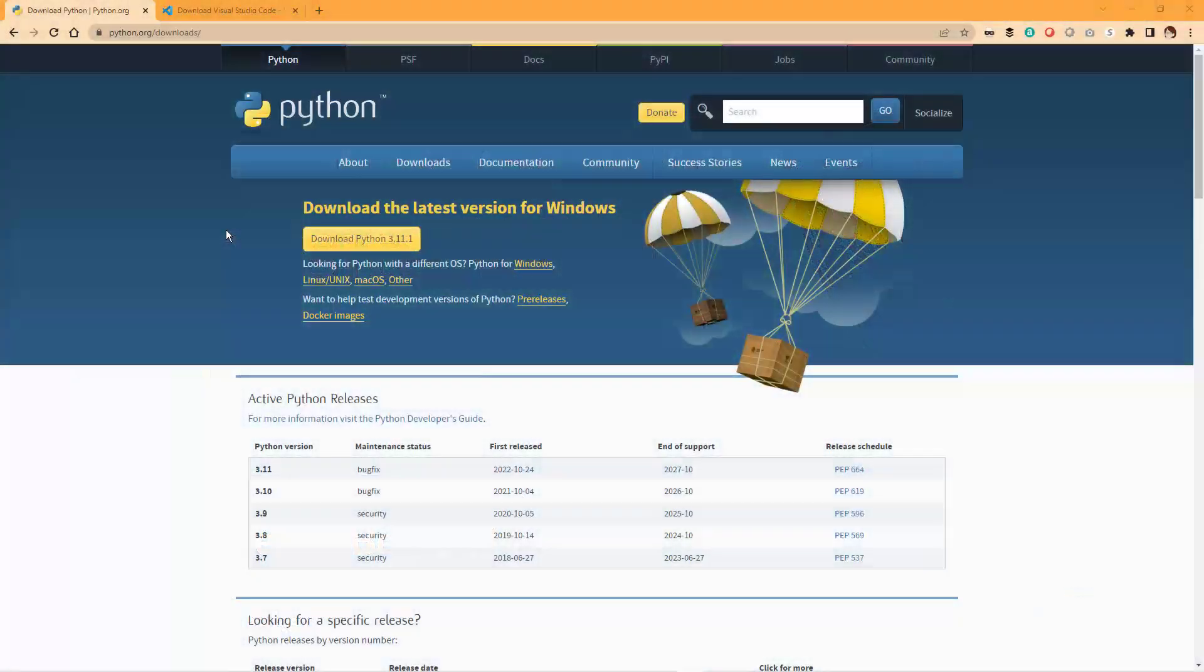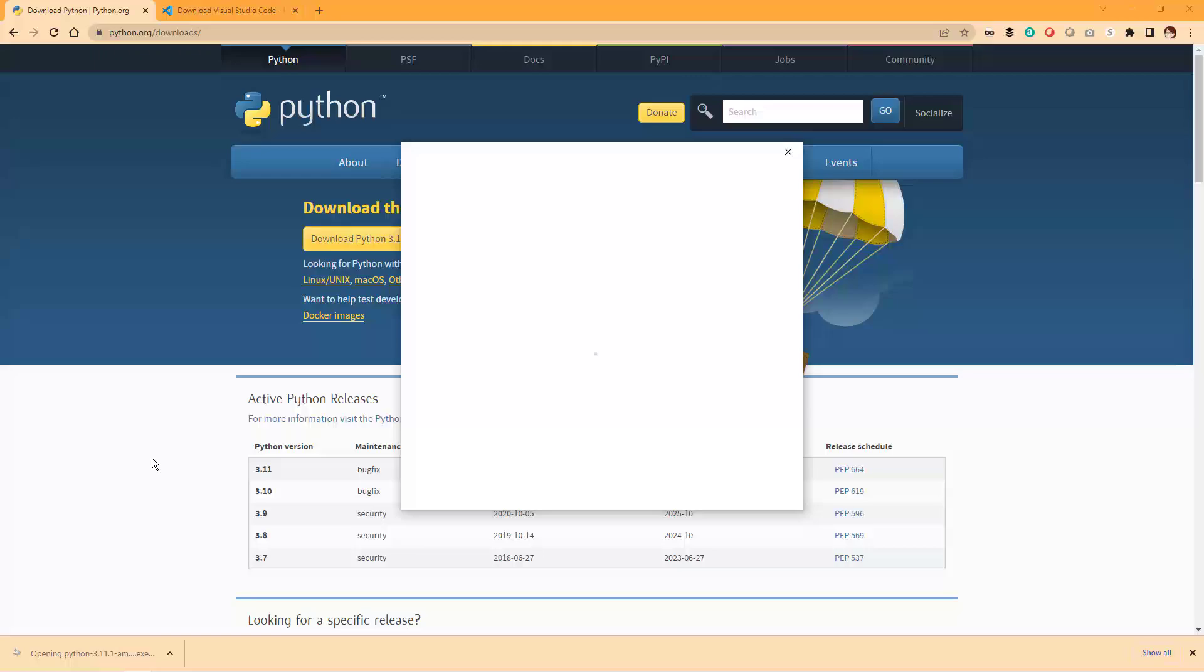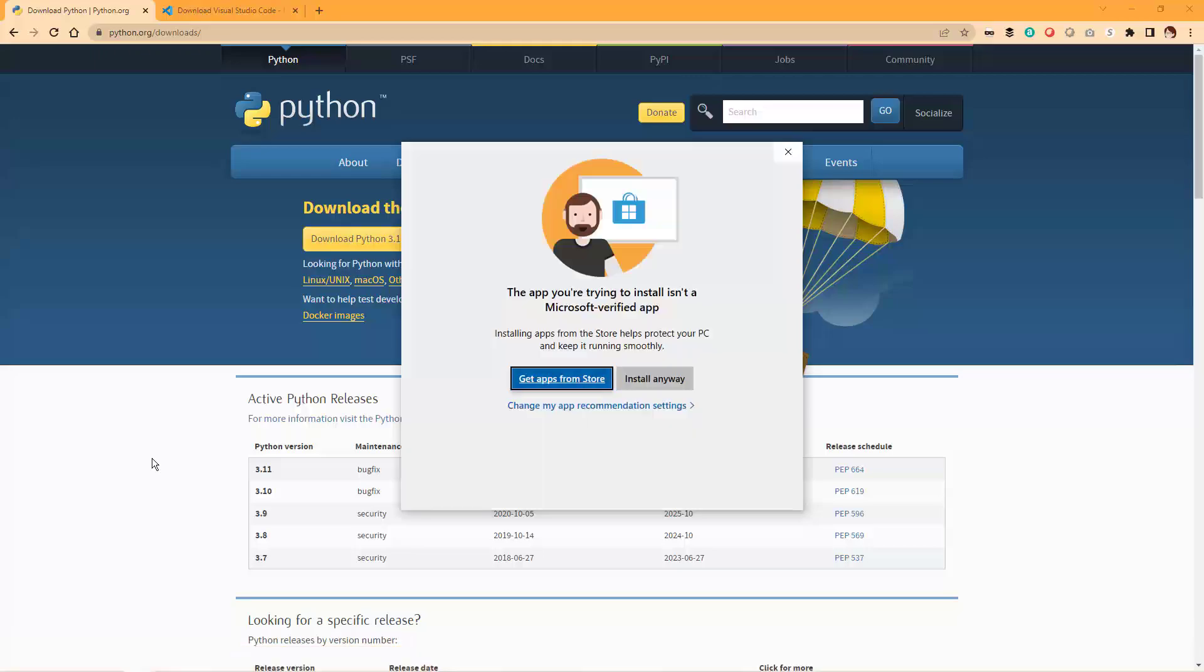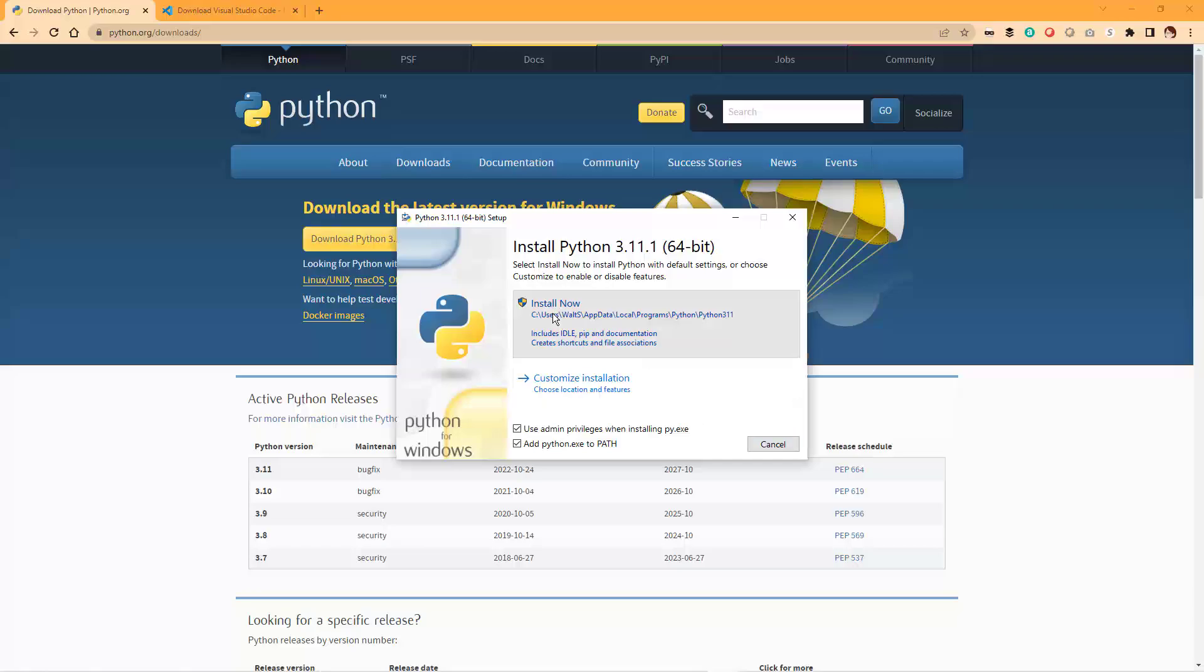The first step is to install Python on your machine. You can download the latest version of Python from the official website, python.org/downloads, and follow the installation instructions.